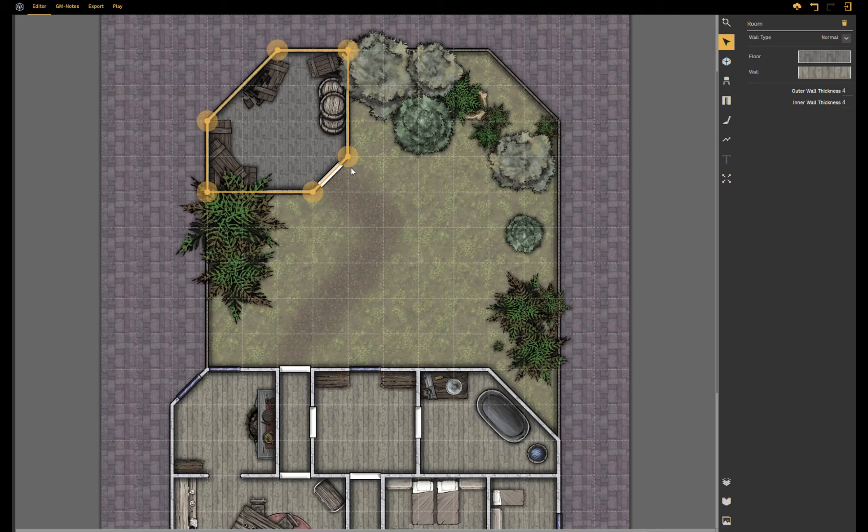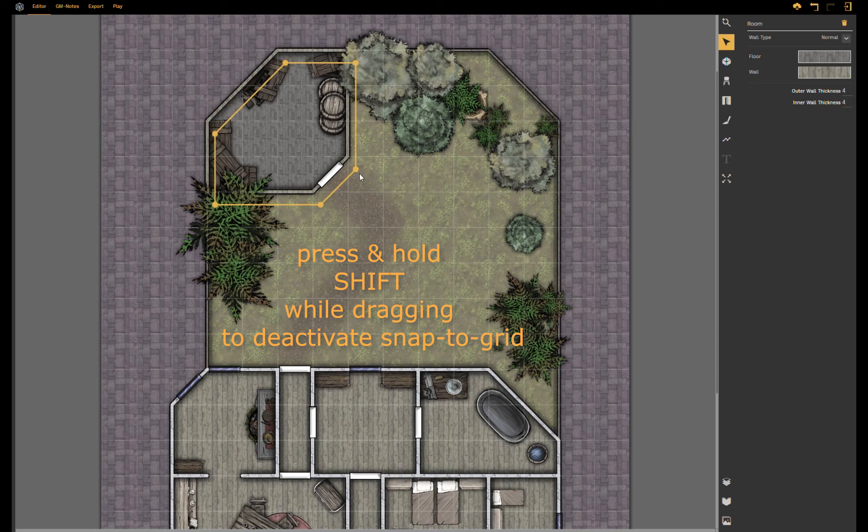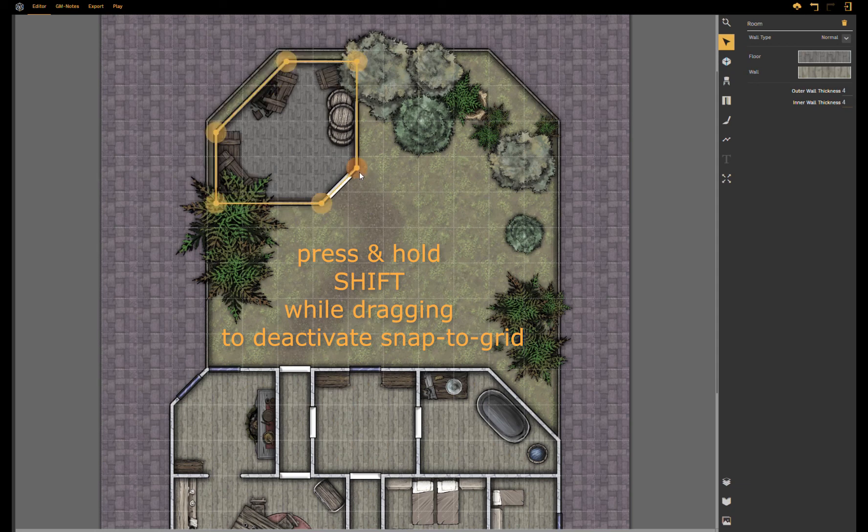If you don't want to snap to the grid at all, all you have to do is press down the shift key on your keyboard and now snap to grid is deactivated and you can move your room accordingly.